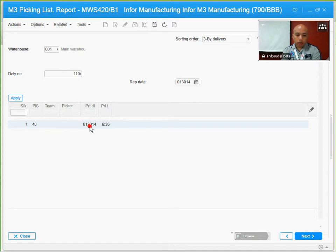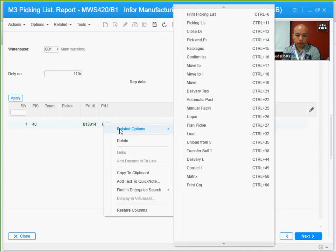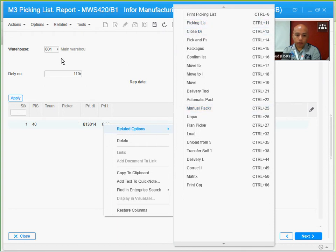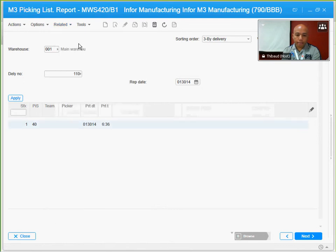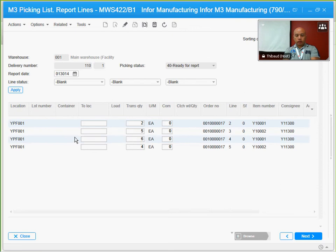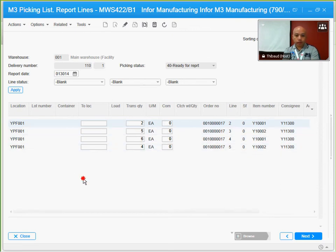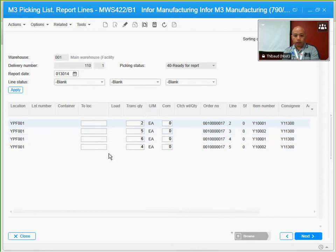To check the details, I'm going to select this picking list and do another related option. I will select the picking lines. These are all the picking lines that I have from that pick list. If you notice, these are the same items that I've inserted in the customer order earlier. There's two of item one and there's two of item two, and these are all the quantities that they have.